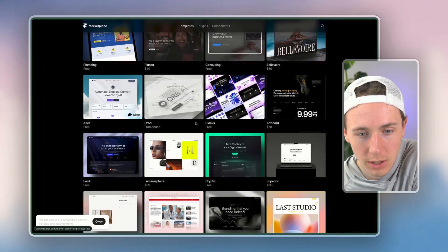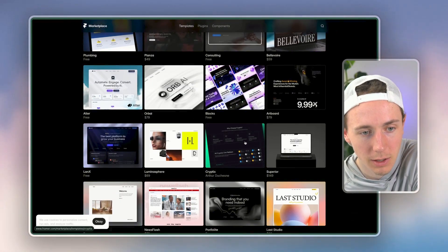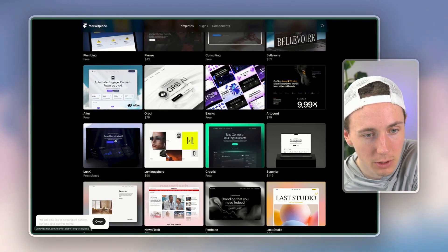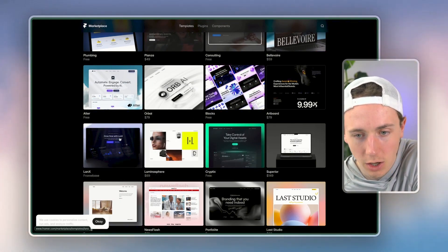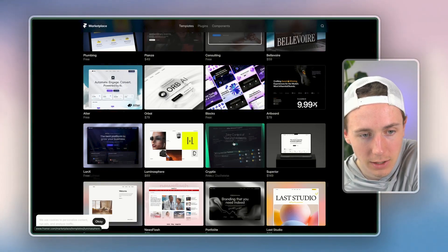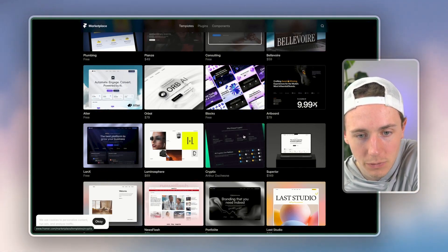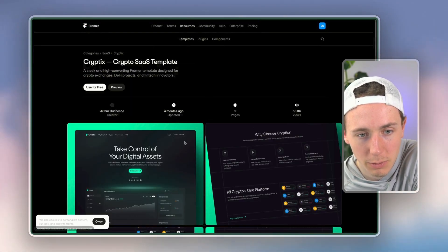Like let's say you want to build—and you have to look for the right ones, like a landing page—but let's say you're building like a software company. You want to build a landing page for that software company. Maybe you're building a crypto software company.